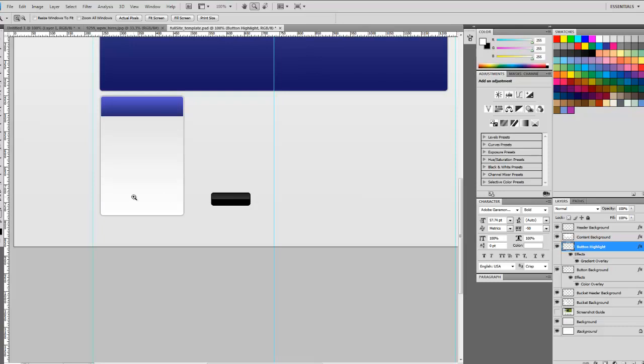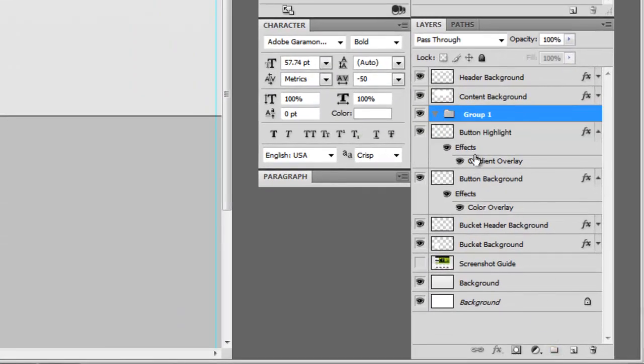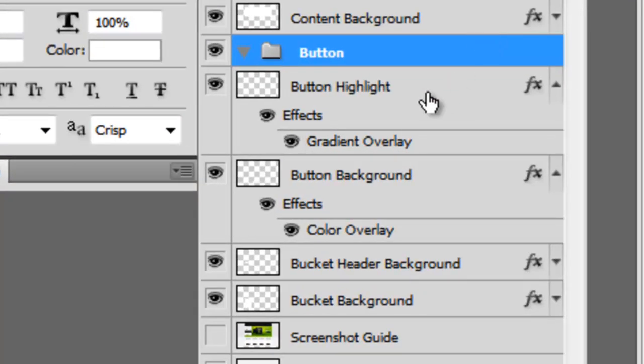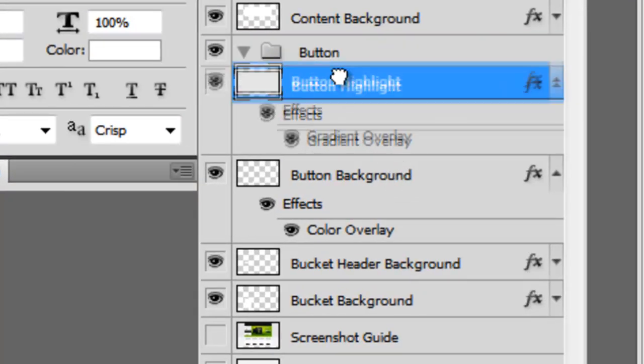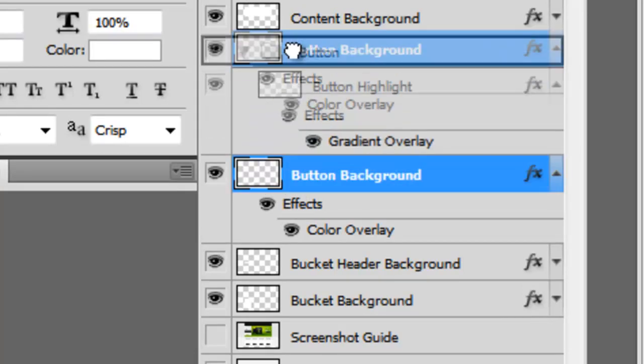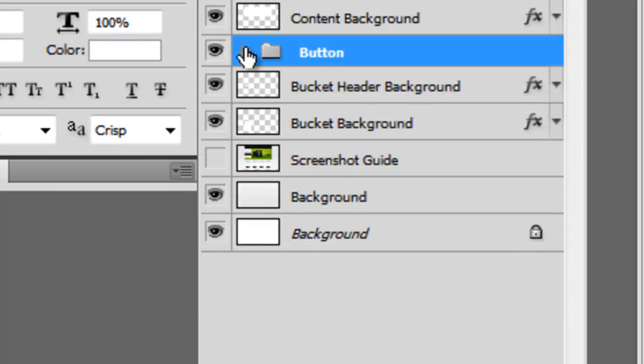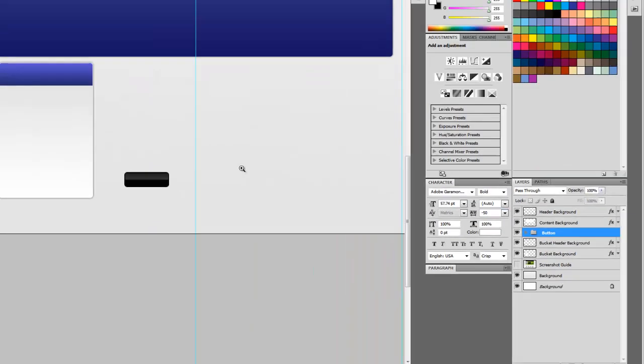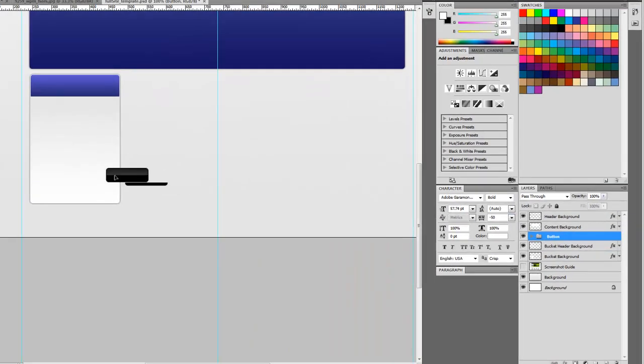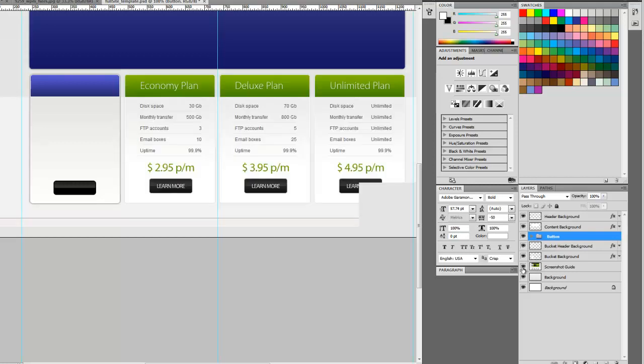We need to bring this button over to our bucket, but now is a good time to start doing some grouping to save us time later. We'll make a layer group called button. We're going to drag button highlight into the button group, and the button background as well. Now we can minimize this group. With this selected, we can hold down Control and drag both elements of the button and try to find the center. I'm just eyeballing it. Turn on our guide—looks like theirs is a little bit higher, so let's bring it up a little more.